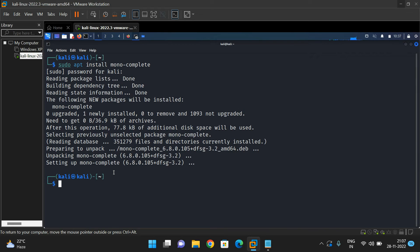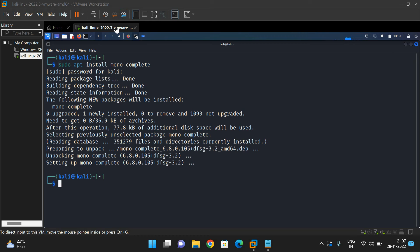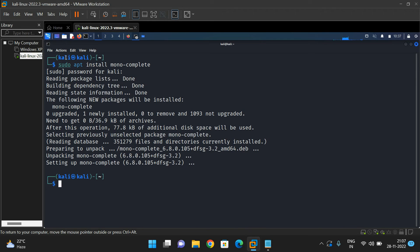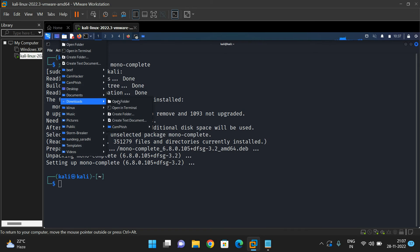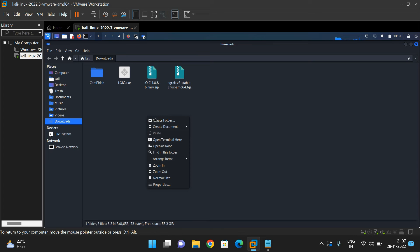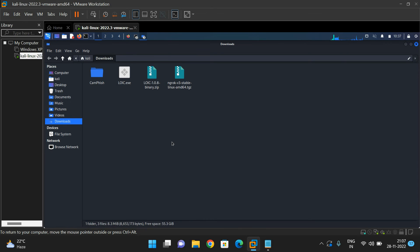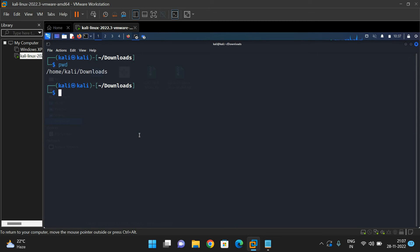Now open the terminal in the location where we have the LOIC.exe. Open terminal here in the downloads. You can see pwd, the present working directory. We are now in the downloads folder where LOIC has been installed.